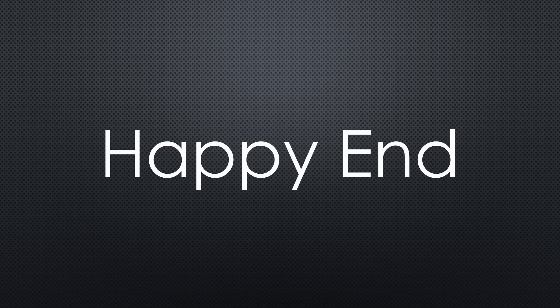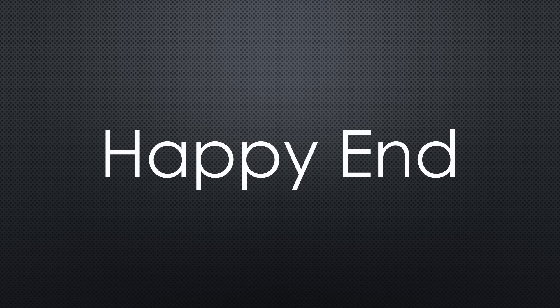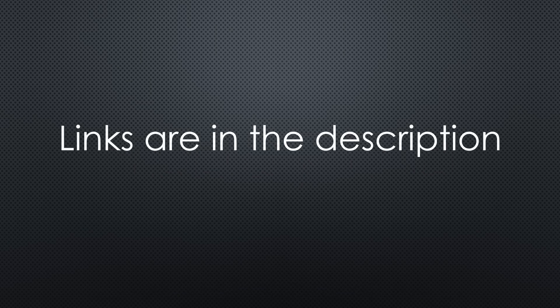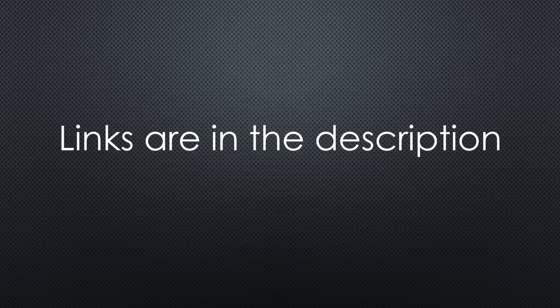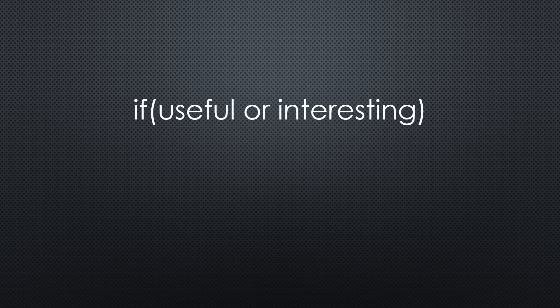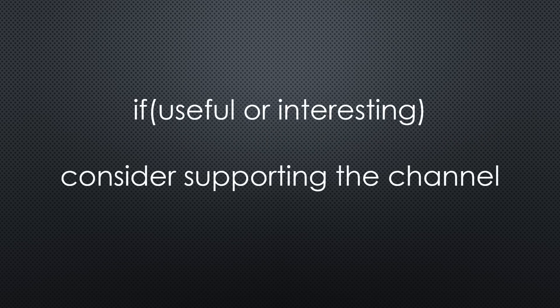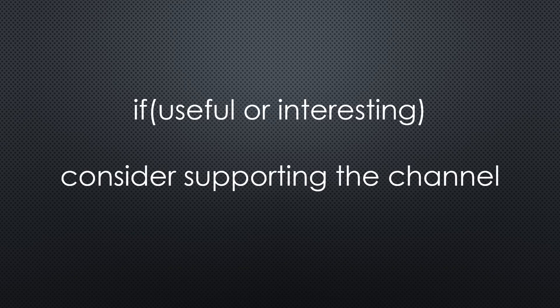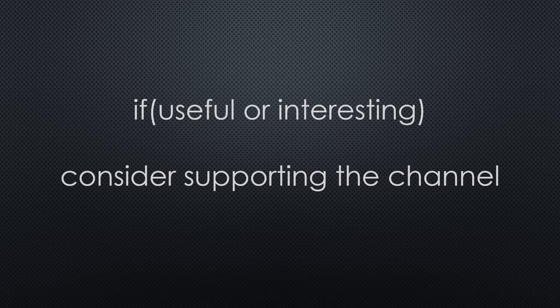So finally, this story has a happy ending. My wife is happy and I can continue with my next project. This was all for today. As always, you find the relevant links in the description. I hope this video was useful or at least interesting for you. If true, please consider supporting the channel to secure its future existence. Thank you. Bye.